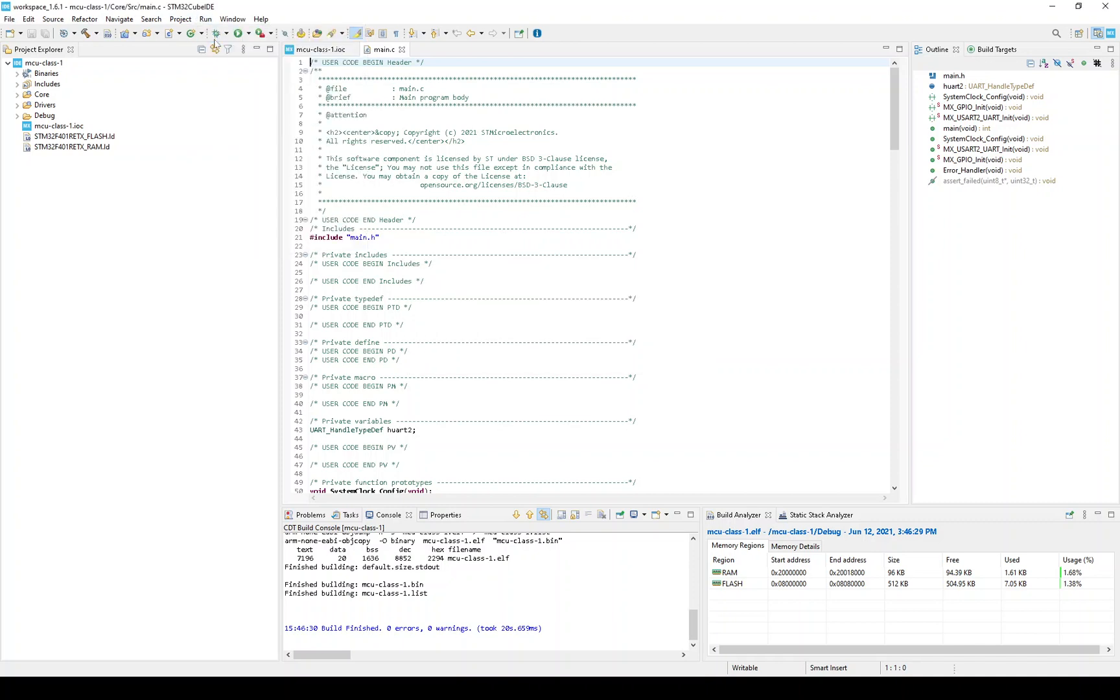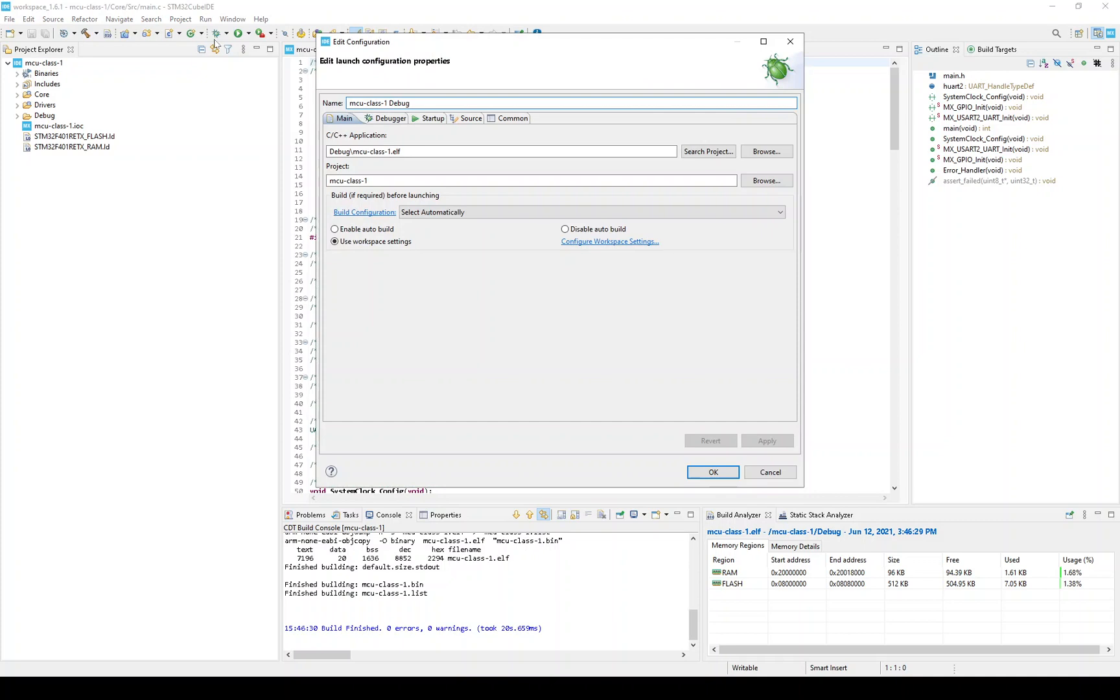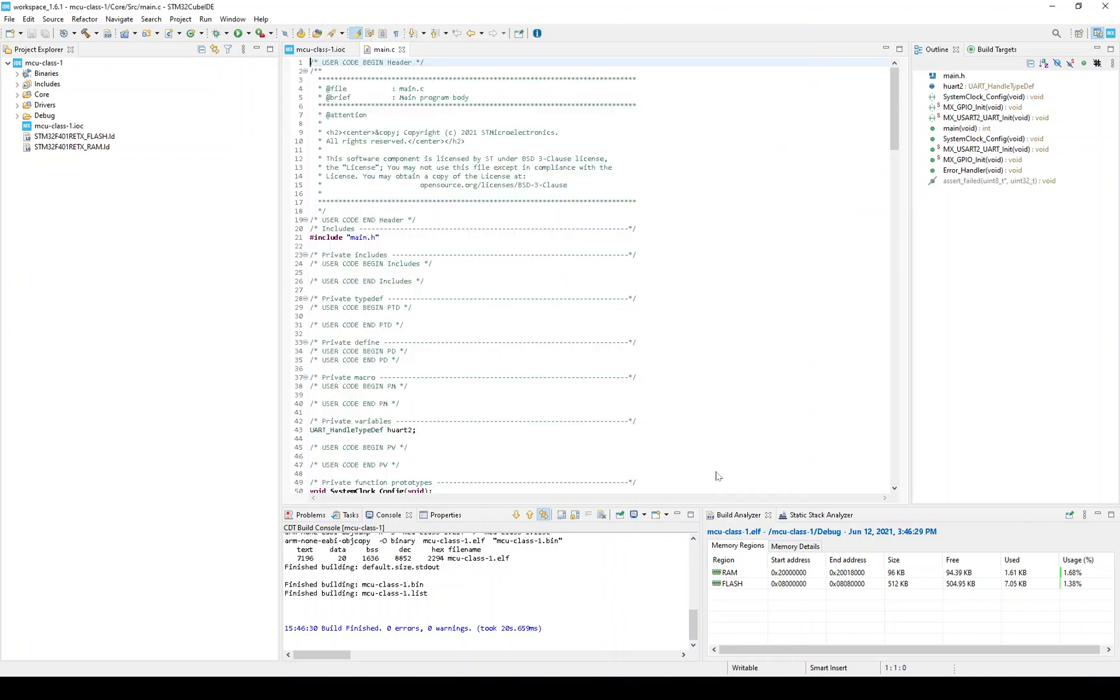When you run the debugger for the first time for a project, I think it is just the first time, it will put up the debugger configuration, this window, and allow you to change things. There is a lot of stuff here, like the type of debugger interface, the image file that needs to be loaded in the MCU, whether the debugger should automatically set a breakpoint on some function, and on and on. Fortunately, the defaults work for us. So, I'll just say OK and continue on.